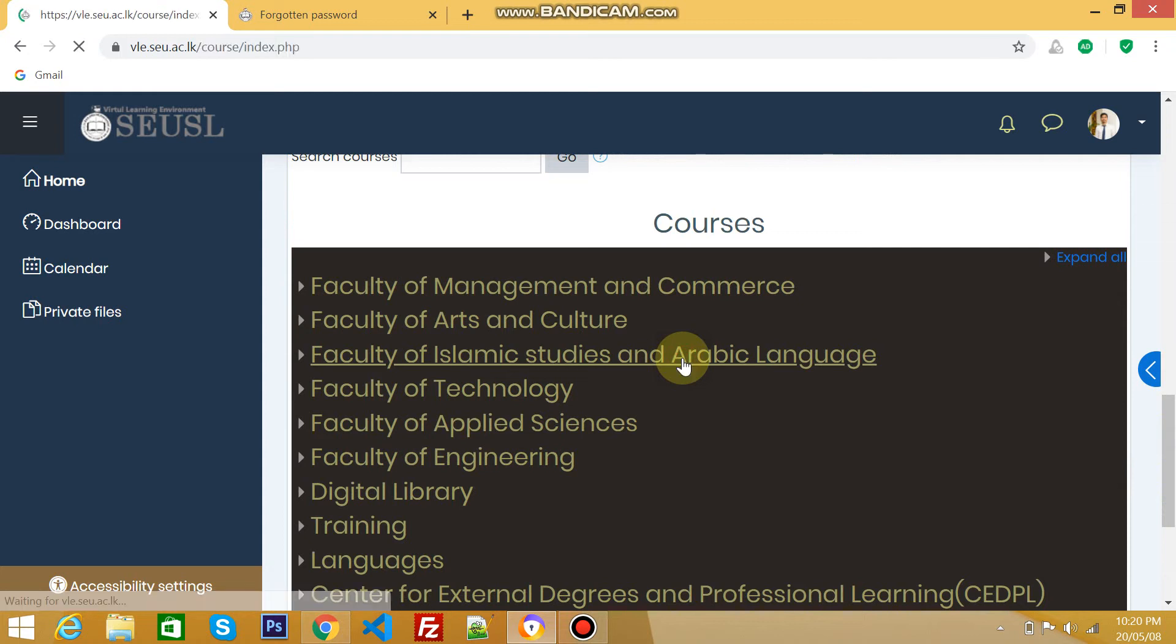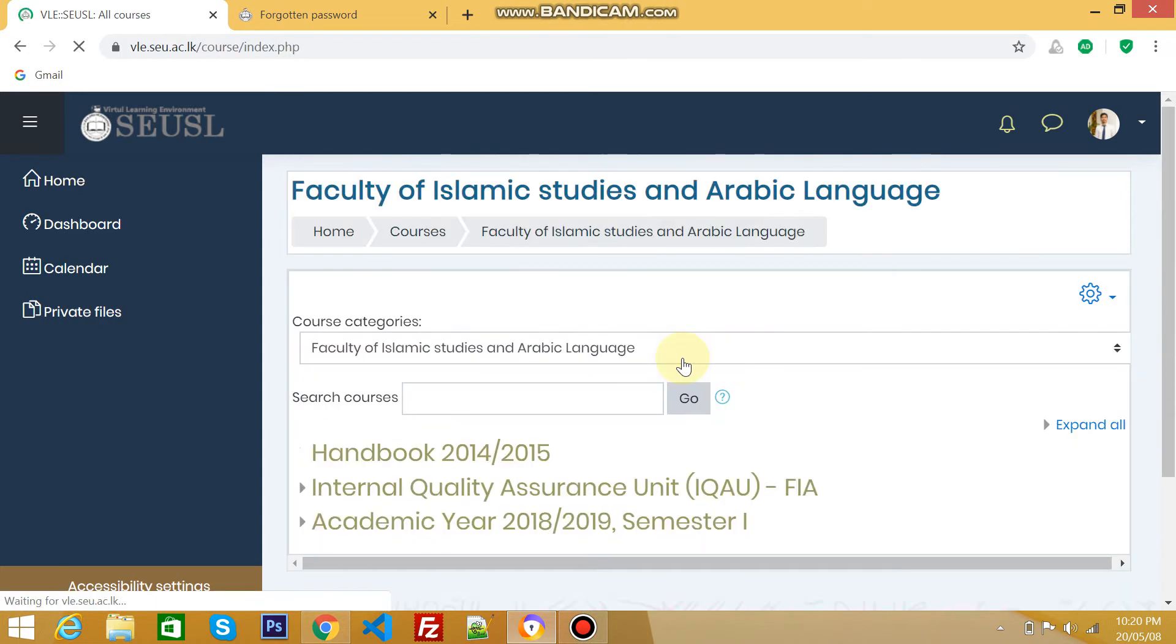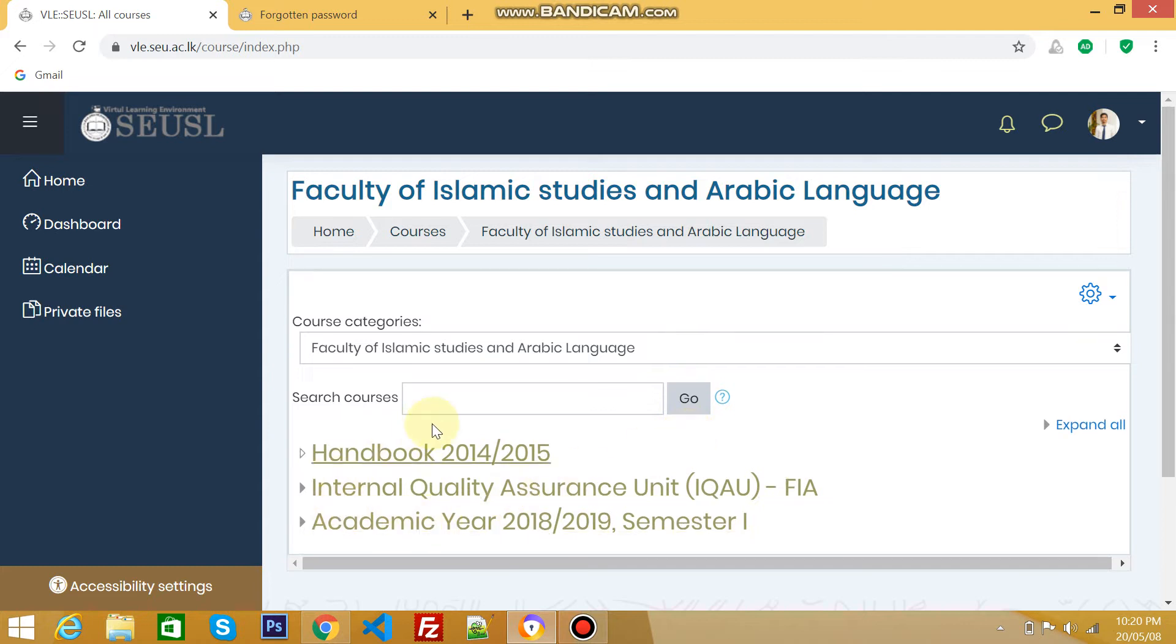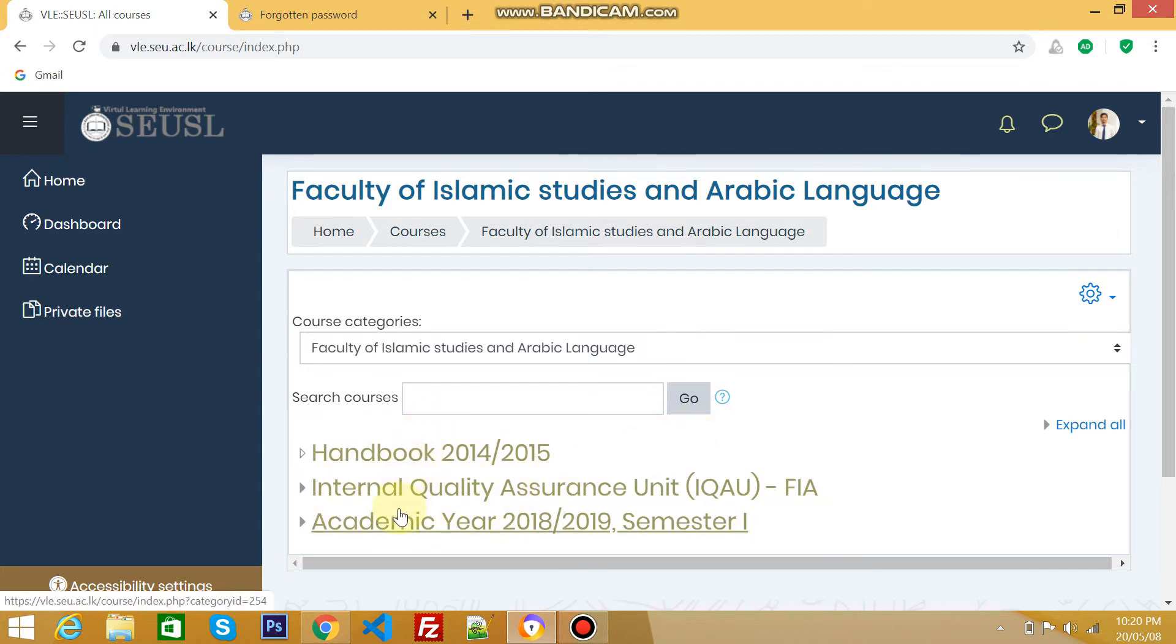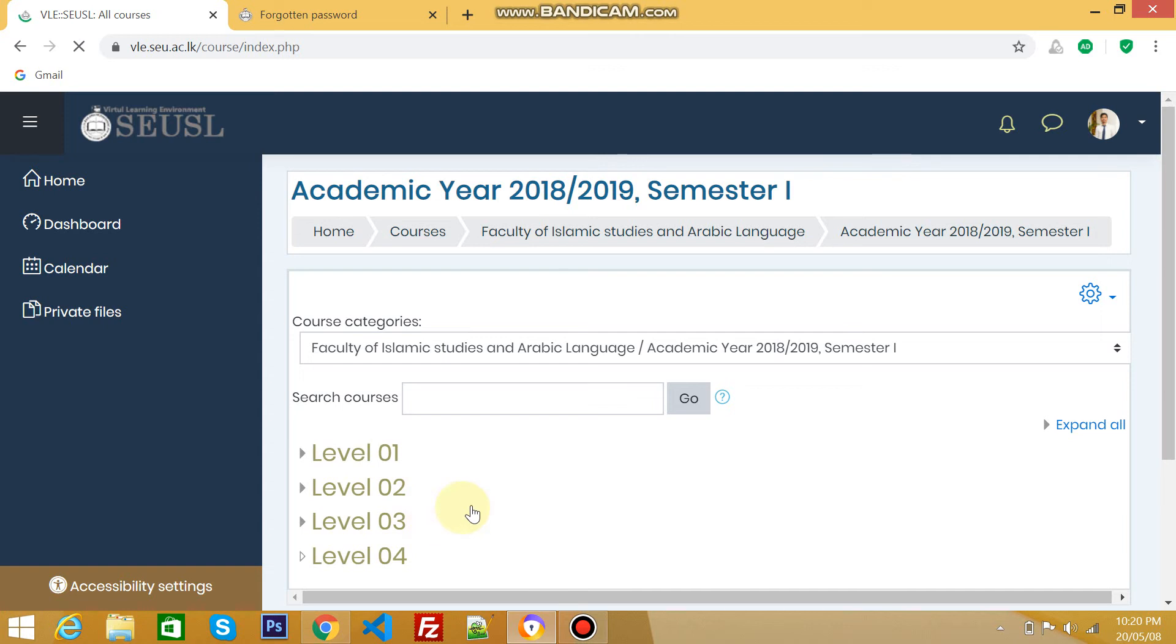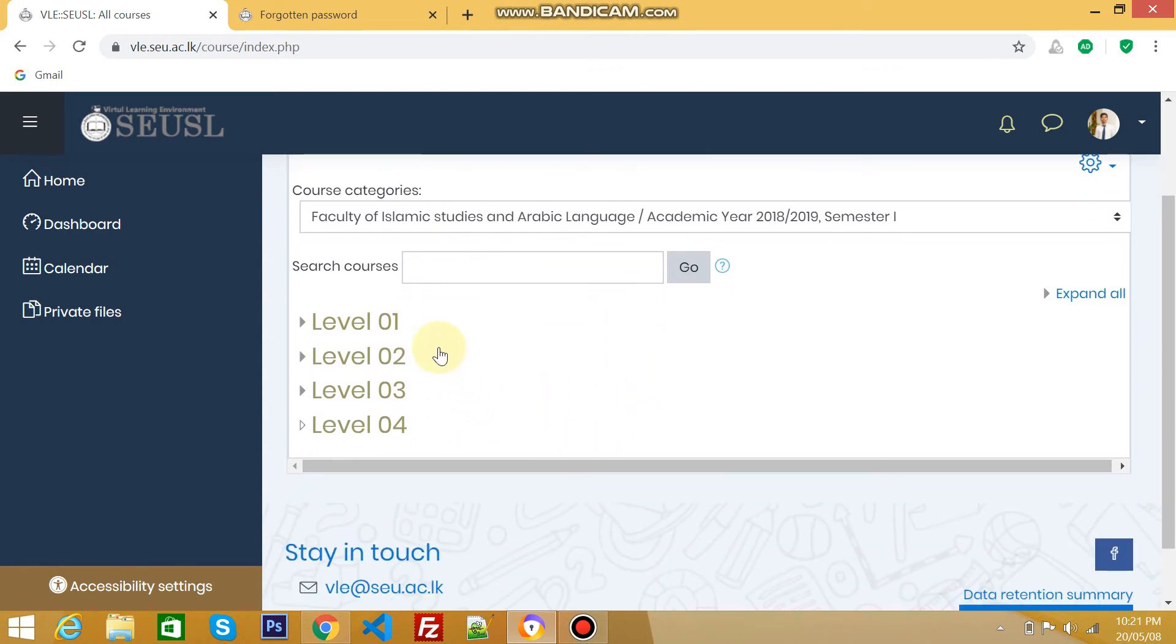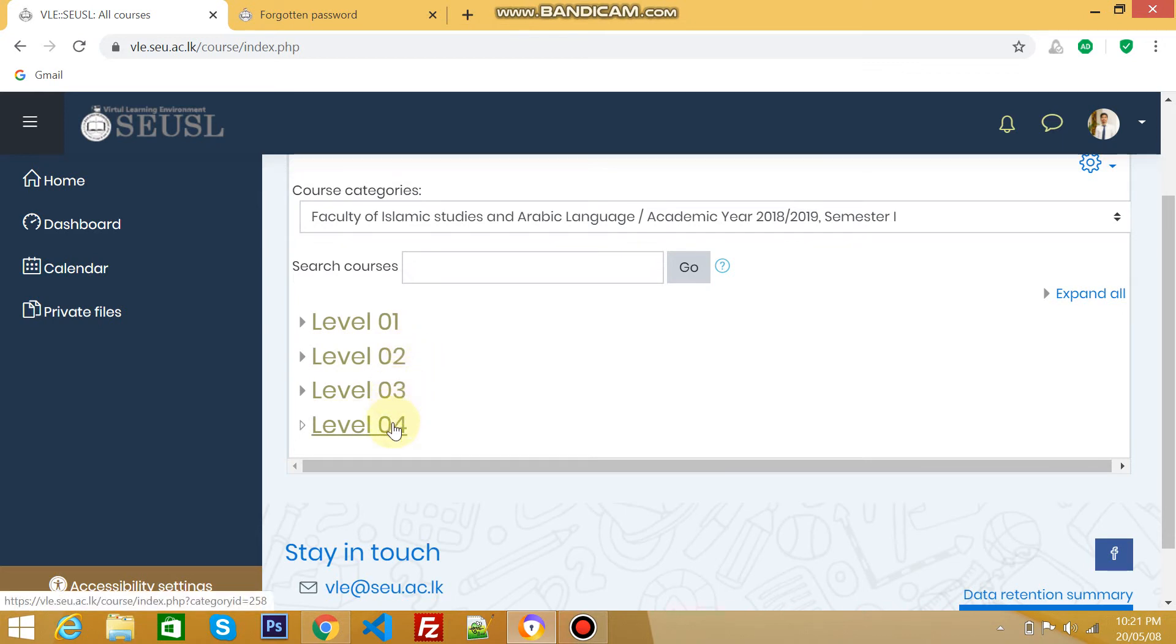It will bring you to another page. Here you can see three links: Handbook, Internal Quality Assurance, and Academic Year 2019 Semester 1. Go to this area. Level 1 is first year, Level 2 is second year, Level 3 is third year, and Level 4 is fourth year. Let's say he's in third year, so click Level 3.